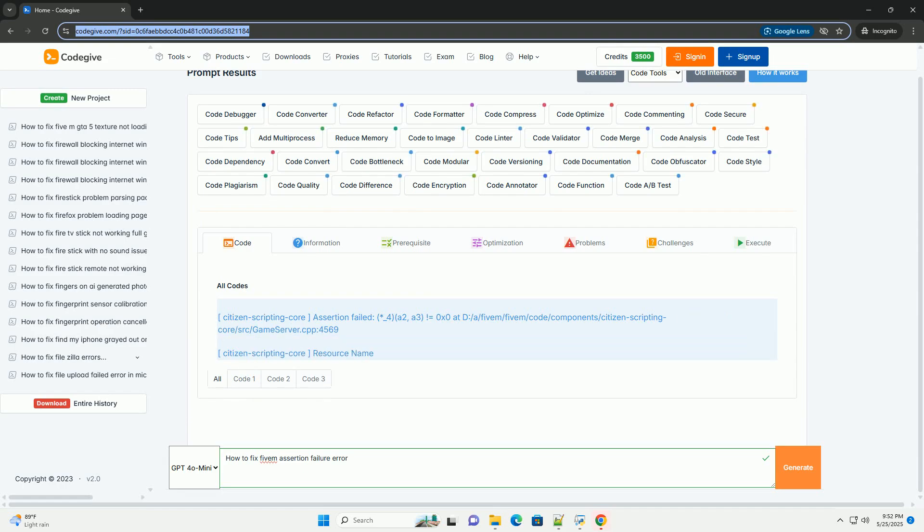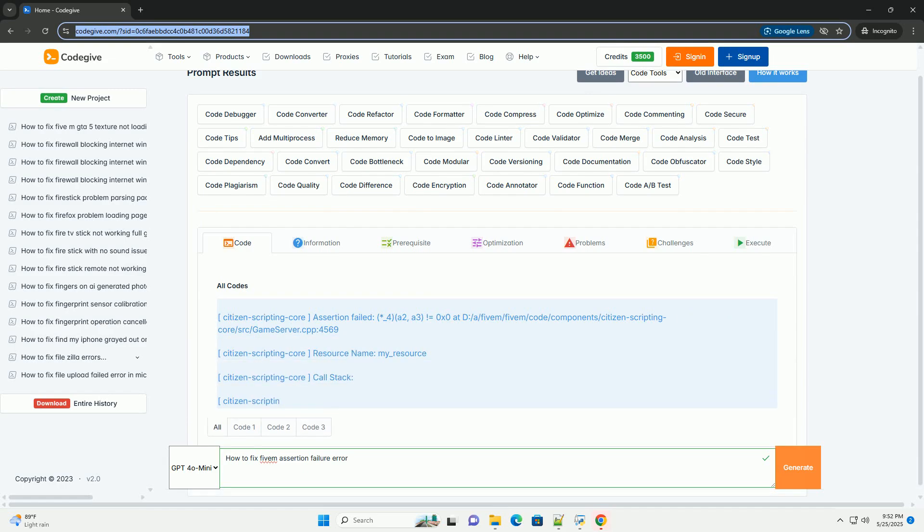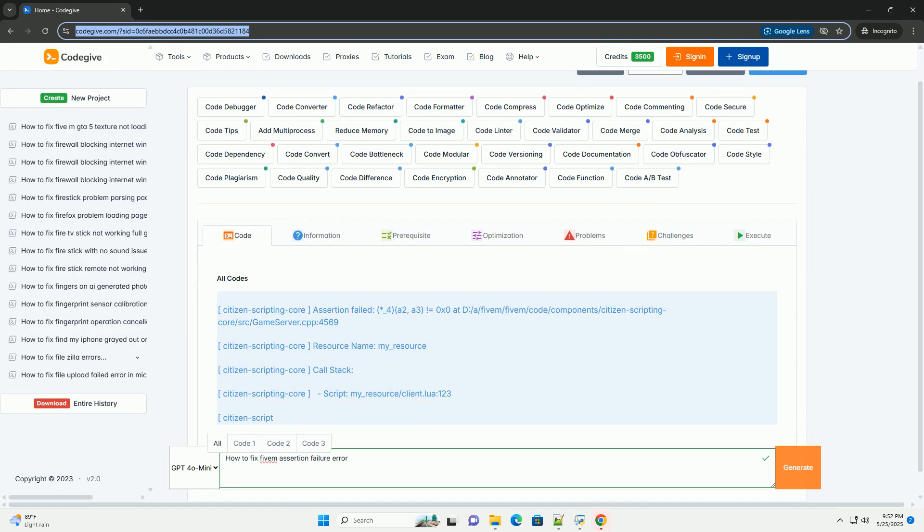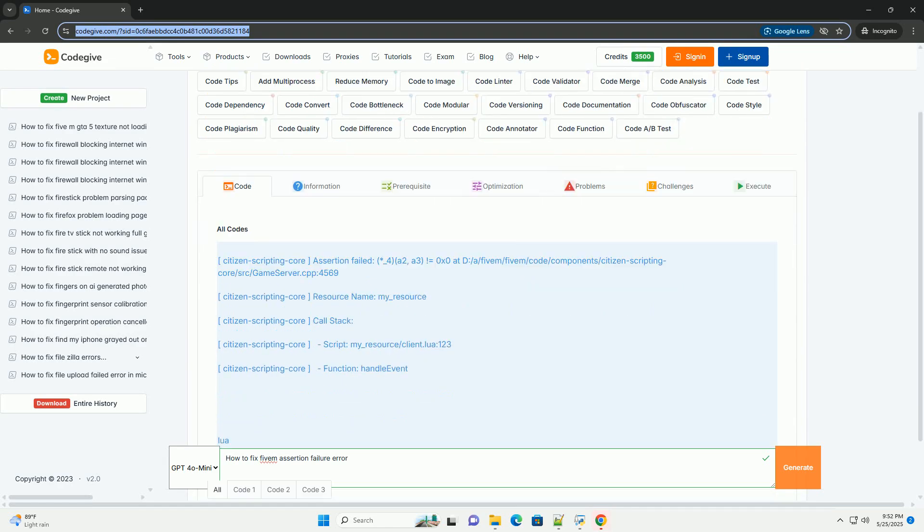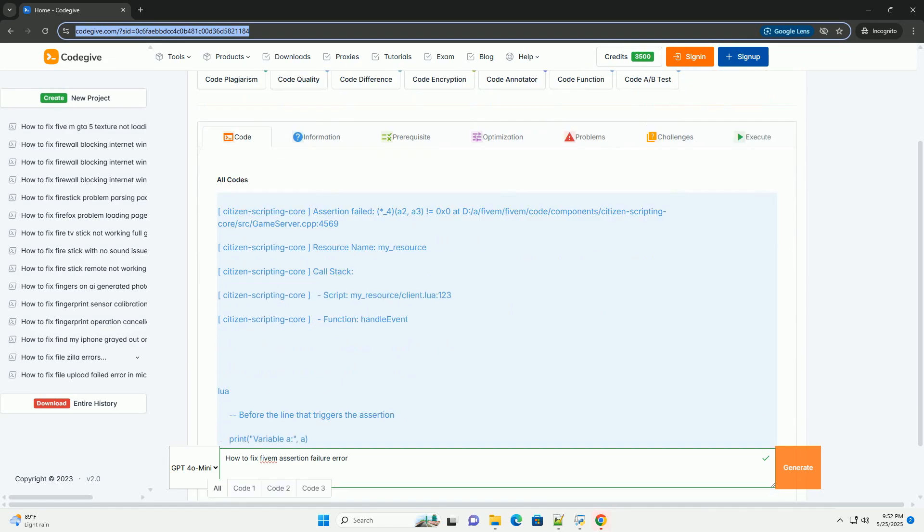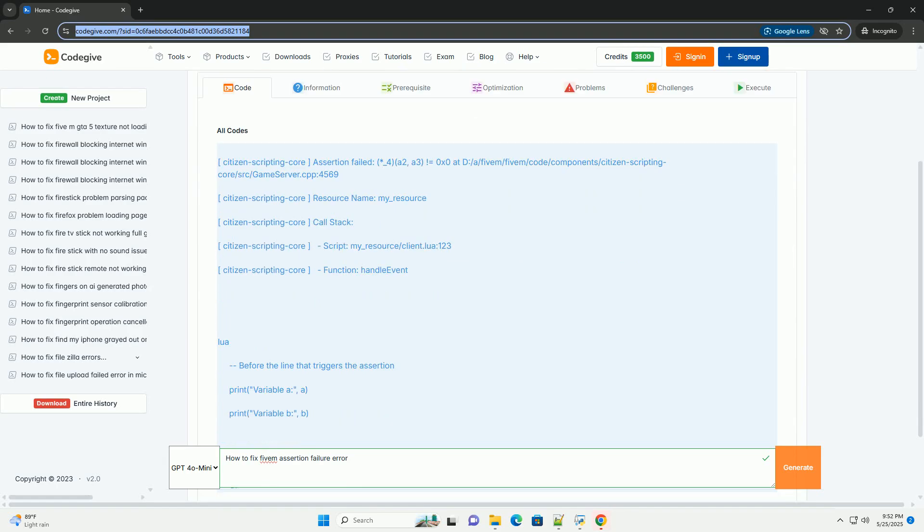Fixing 5M Assertion Failure Errors, a Comprehensive Guide. Assertion failures in 5M can be frustrating, often manifesting as abrupt game crashes with little context.